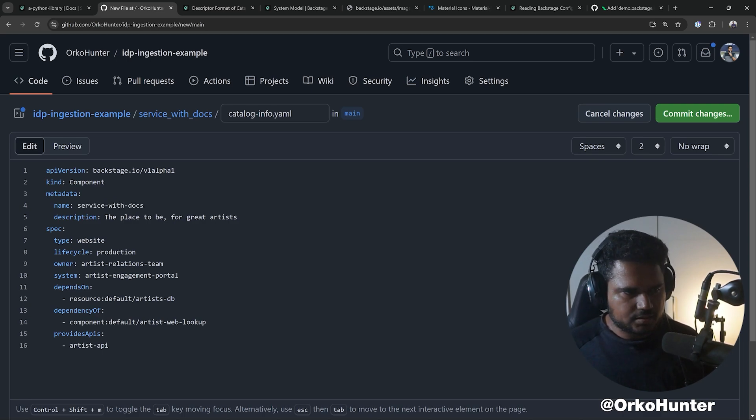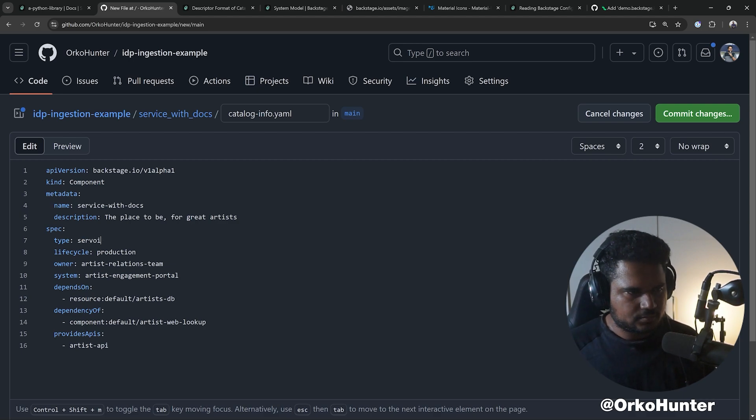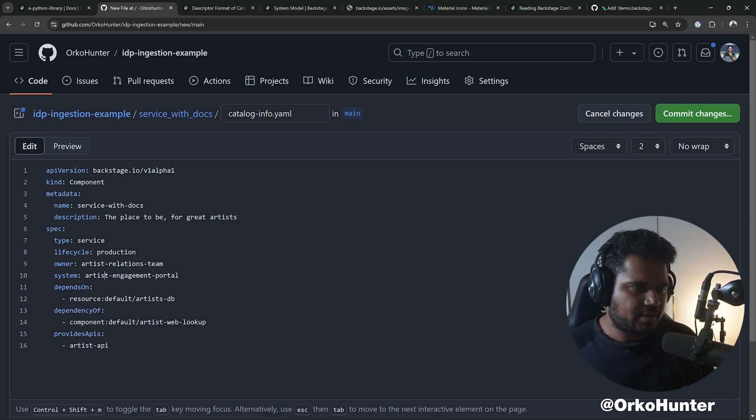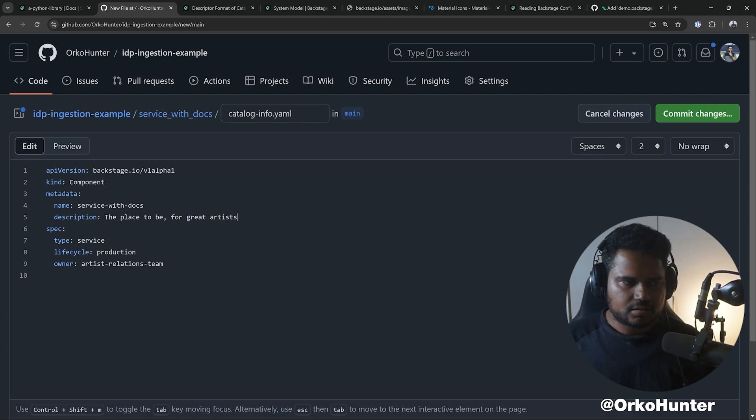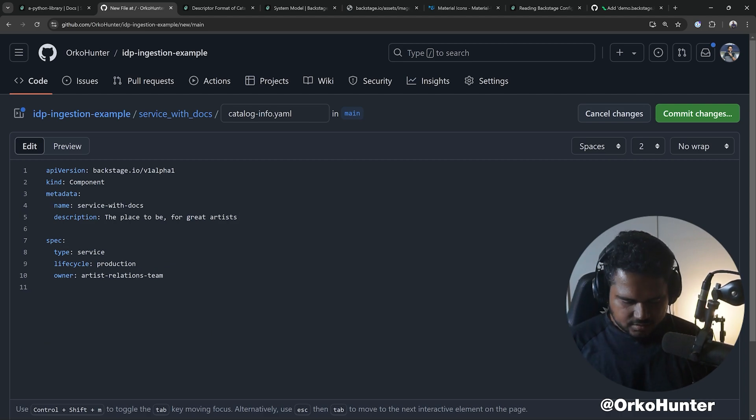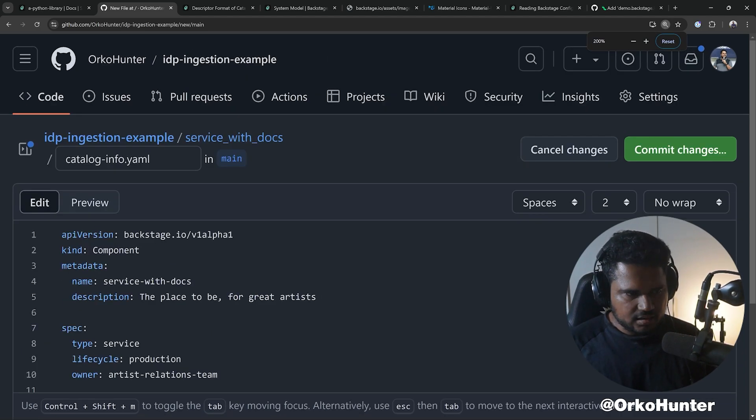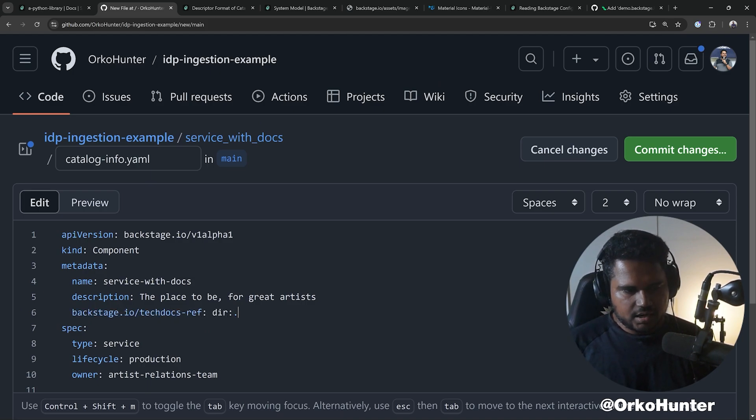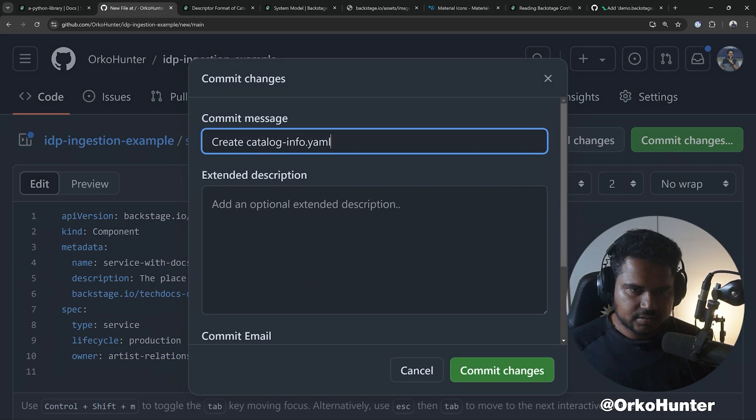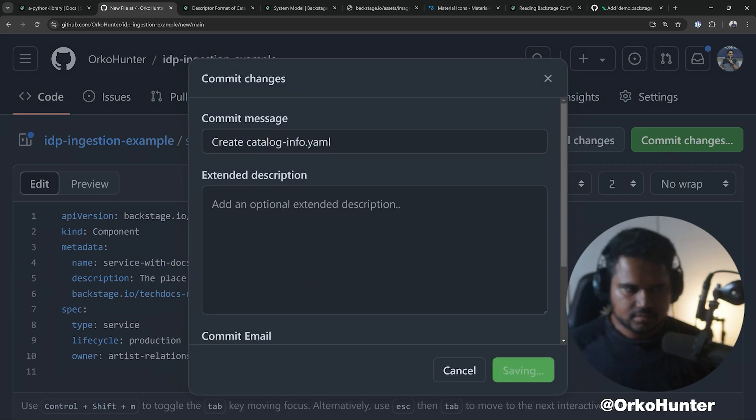I'm gonna say this is a service-with-docs. Okay, now it's a service. Everything else doesn't matter, you can keep it. What matters is you need to add the TechDocs annotation: backstage.io/techdocs-ref dir:. Hit commit, commit.